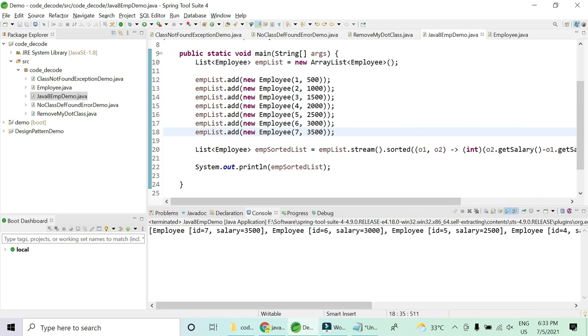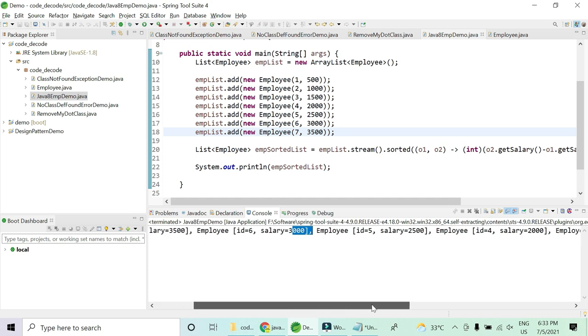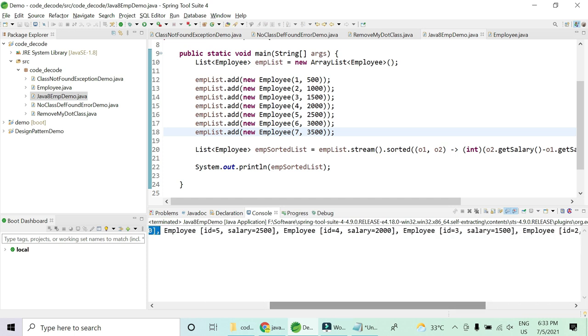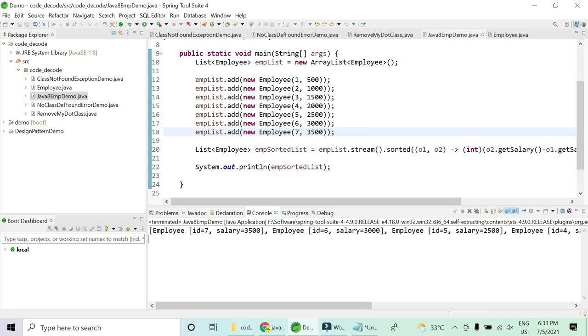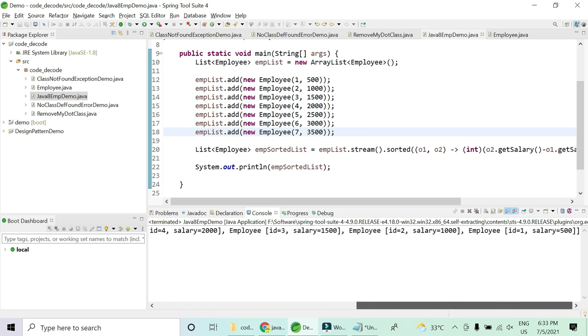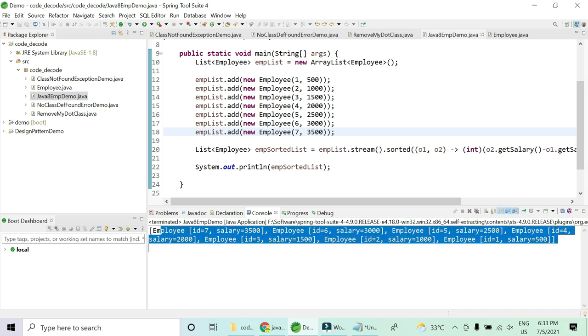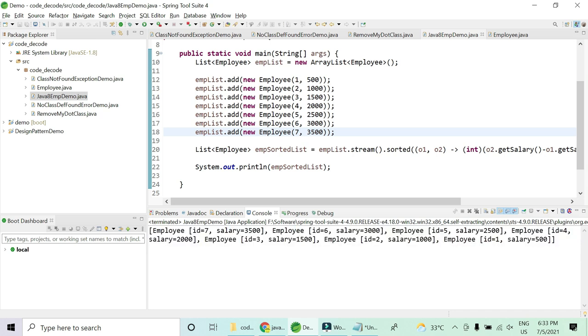So you can see ID 7, the salary is 3500, 3000, 2500, 2000, then 1500. Let me quickly make it like this. Great, now this is much more visible. It is in descending order if you can see. So one task is at least done.